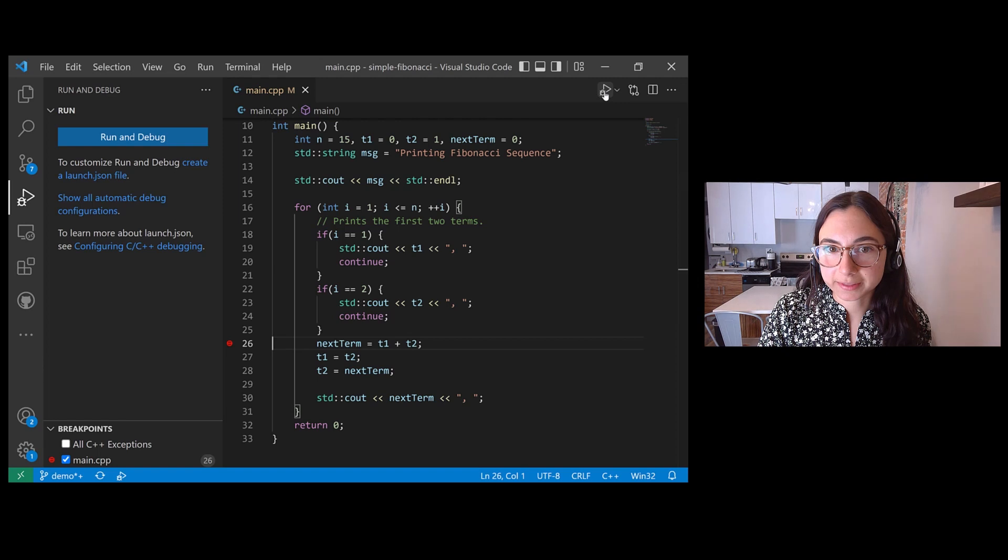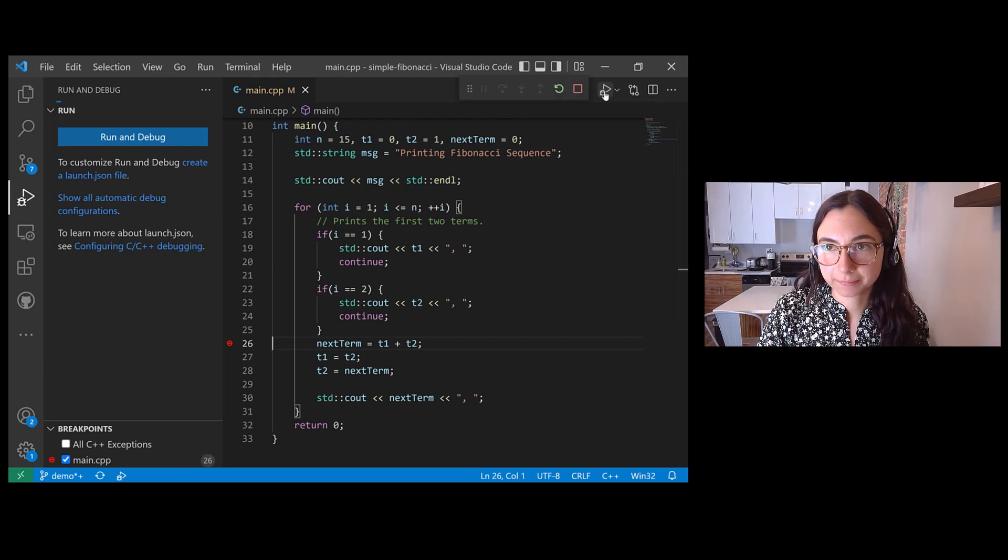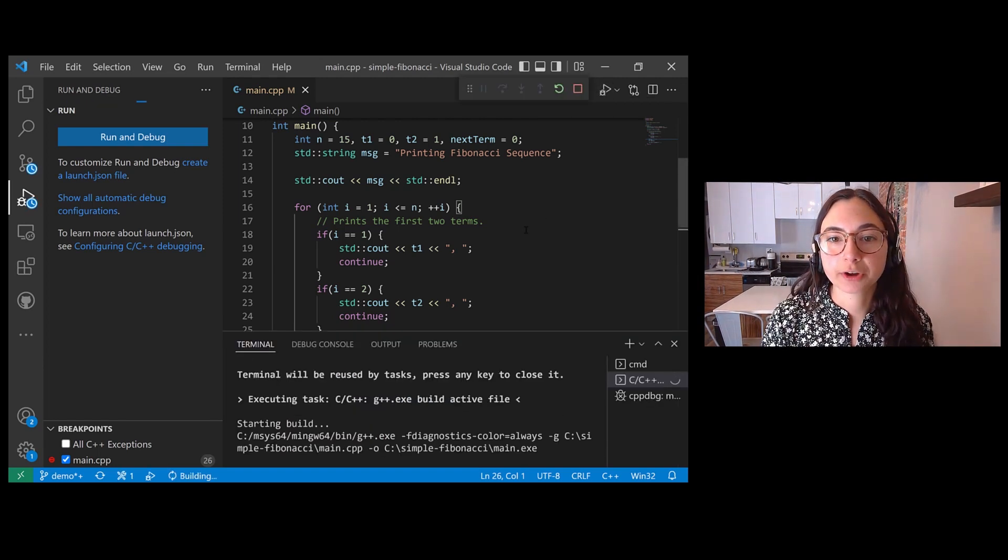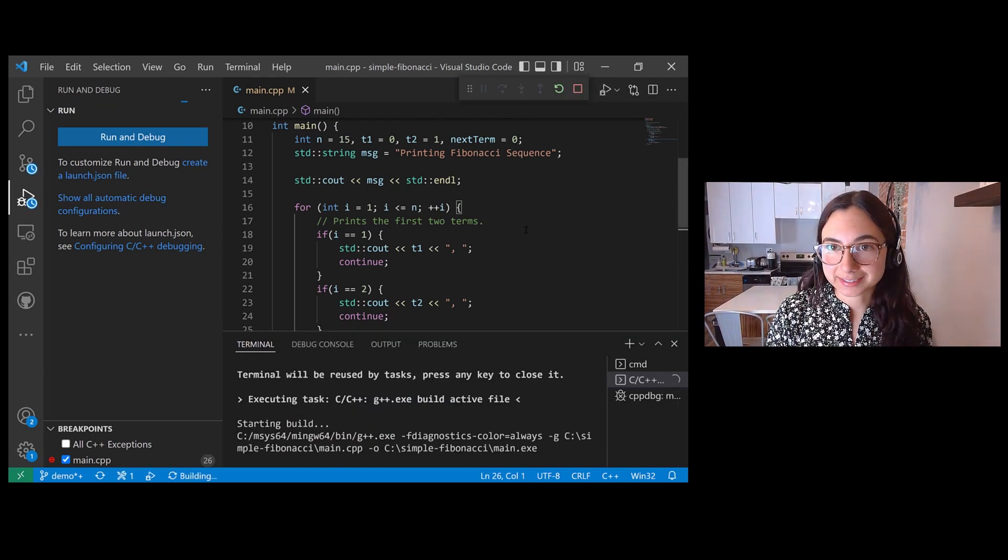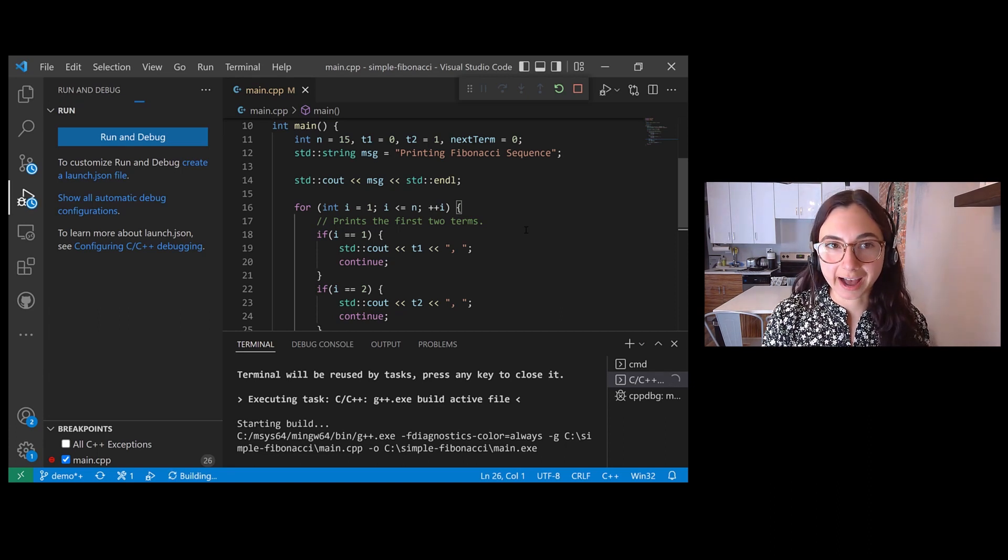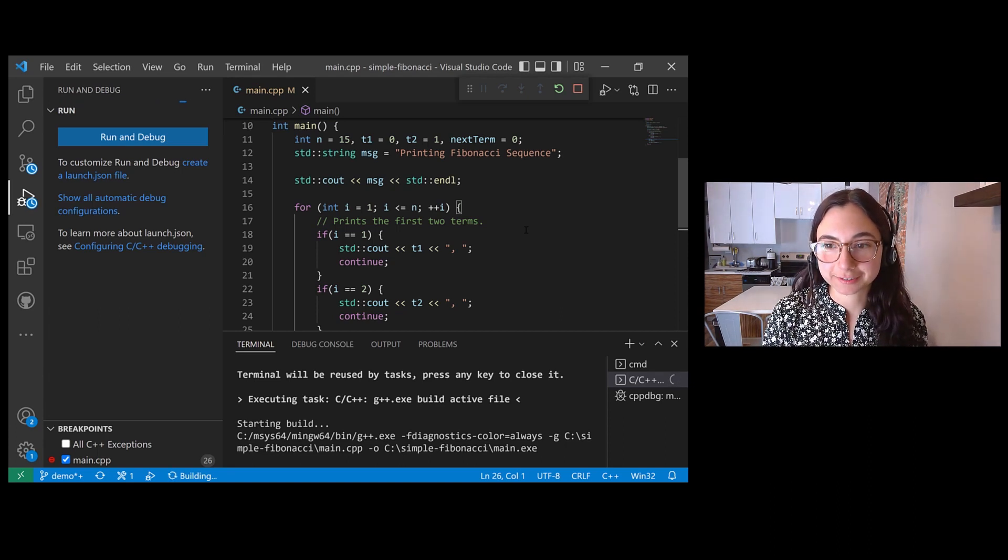Now if we start the debugger, we should break on line 26, but only when our local variable i is equal to five.